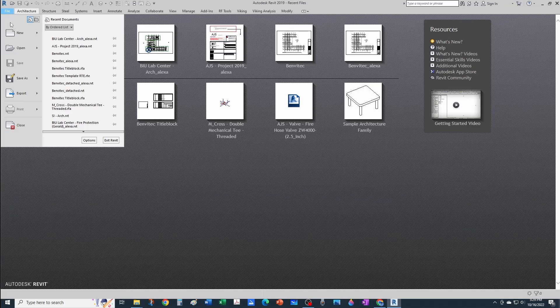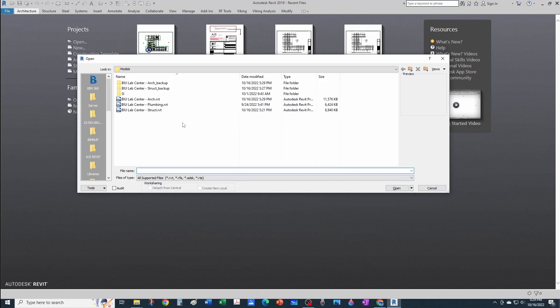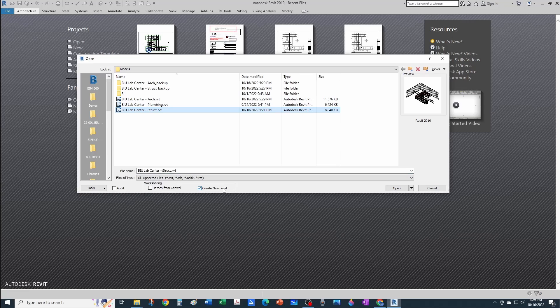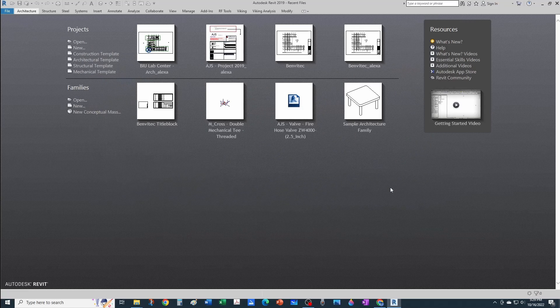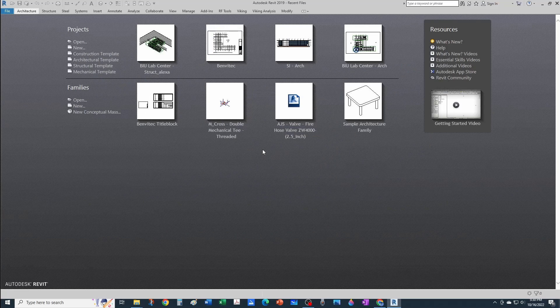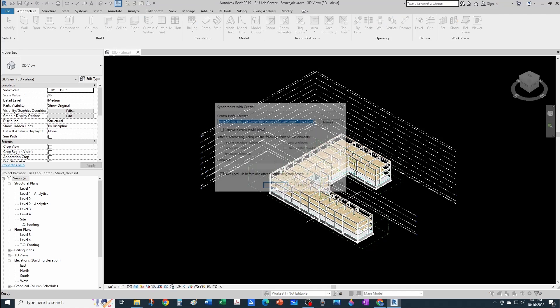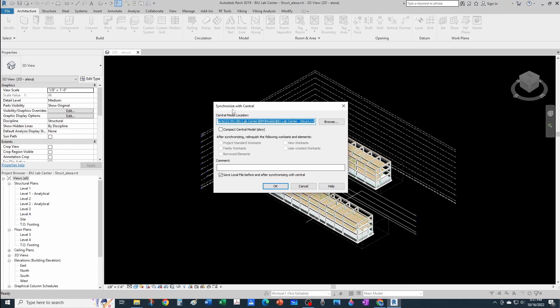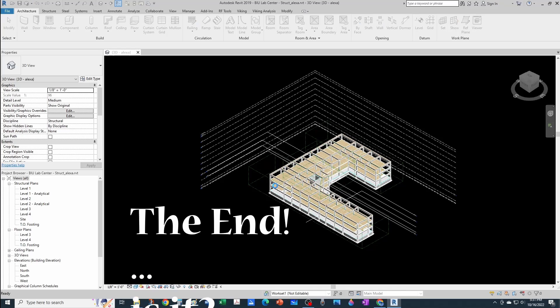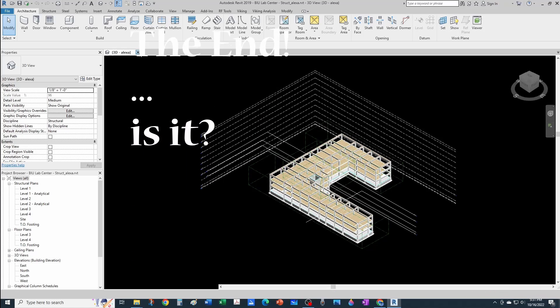I can do the same thing for the structural model. Just open the structural—notice I have the create new local message available, overwrite the existing file, and then I have my synchronize button available. You can see it's synchronizing to the correct location. I can just close the file.